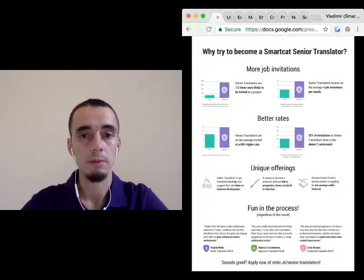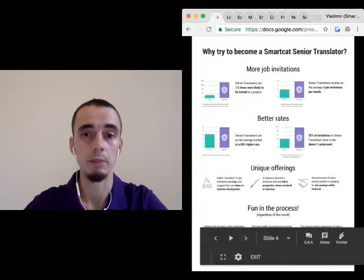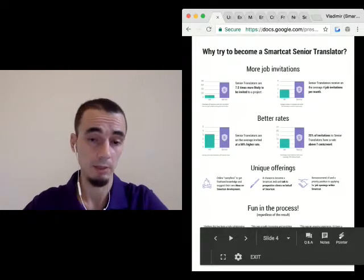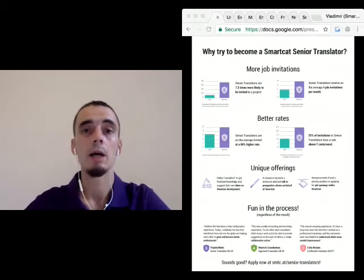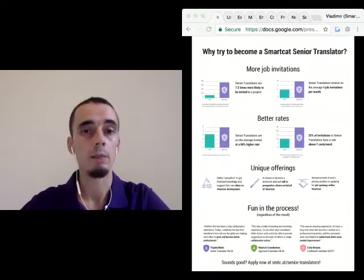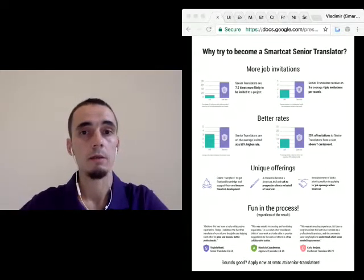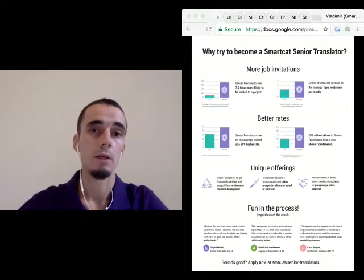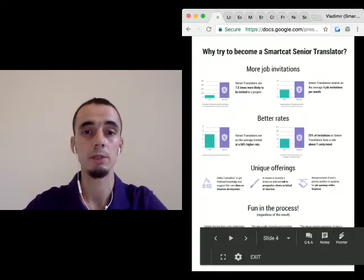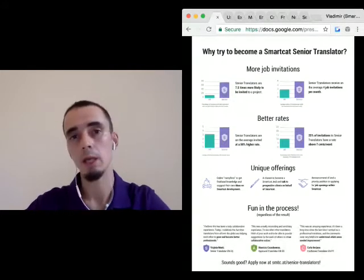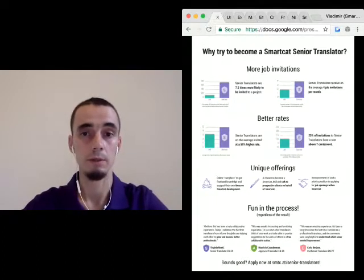Senior translators are also invited at better rates. The average rate across the whole marketplace is 3.03 cents per word. I ask you not to be too worried because it is just the average rate and in many cases the invitations go at higher rates. For senior translators, the average rate is already 5 cents per word — 50% higher than for all translators in general.